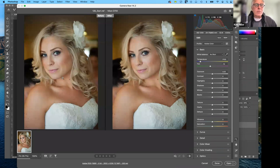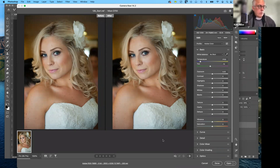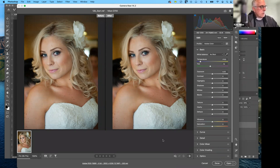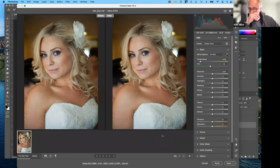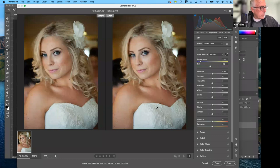Here's the before on the left and here is the after on the right. You can see already we've made some considerable changes to this. We're going to go ahead and change the exposure, contrast, clarity — a few things to dress it up a bit and make it even better than what it already is.